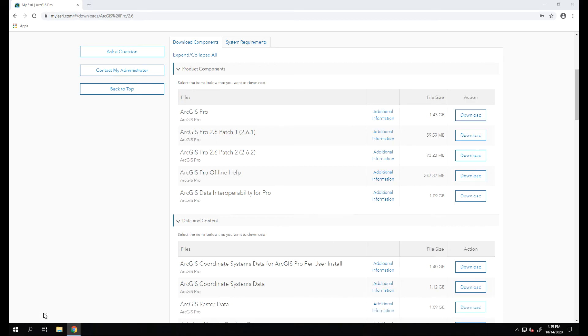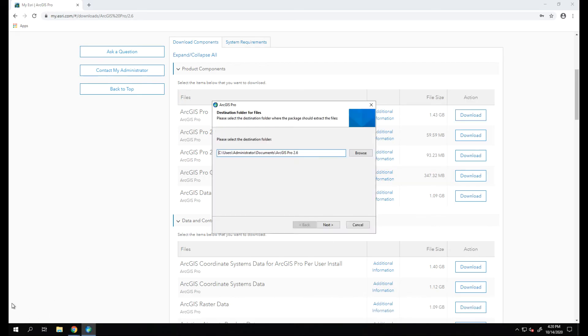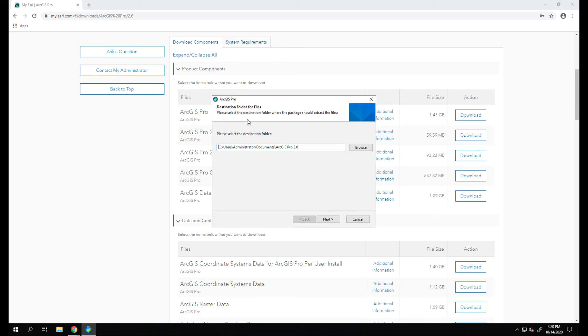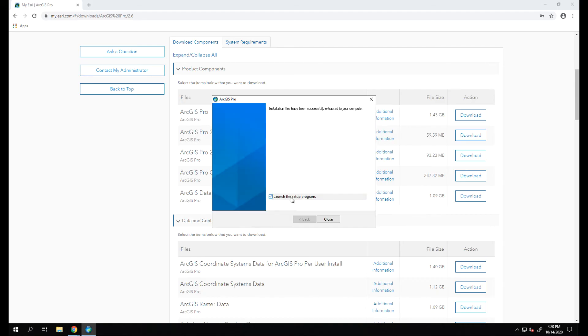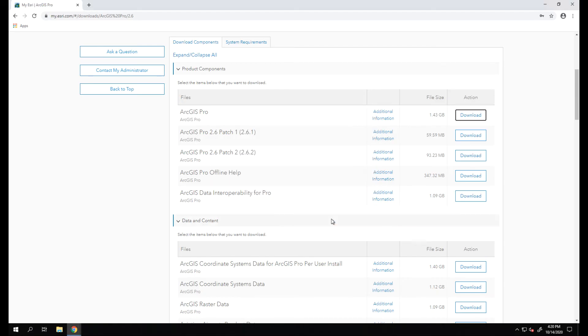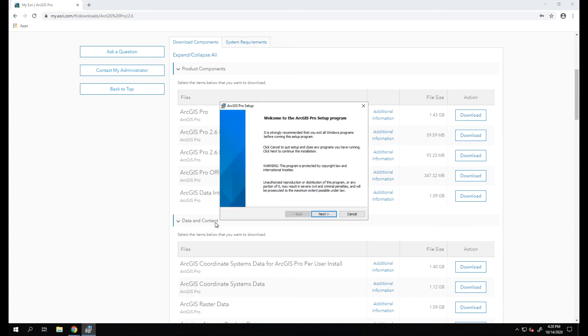Once you click that button, our prompt shows up to select our destination folder. We'll leave it at the default and let ArcGIS Pro unpack the files. Let's go ahead and hit Close and launch the setup program. From here we'll follow through the prompts to set up ArcGIS Pro.